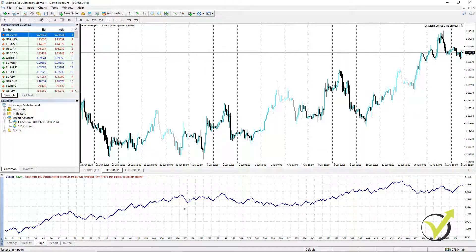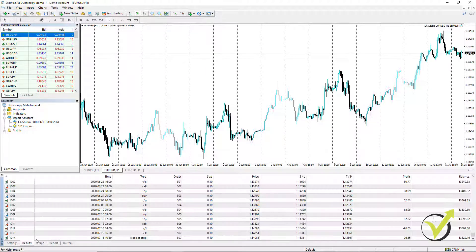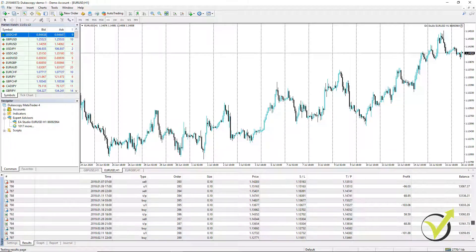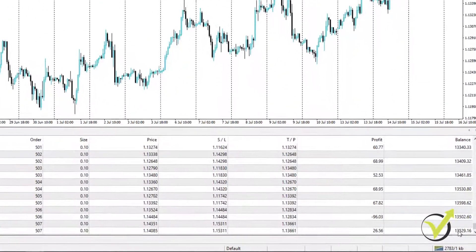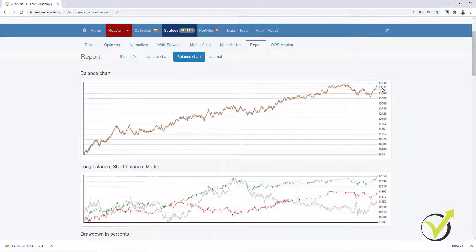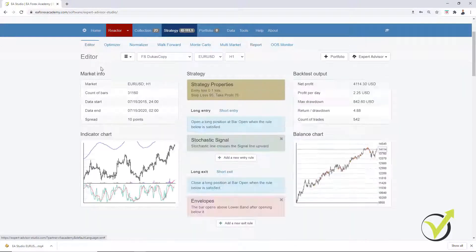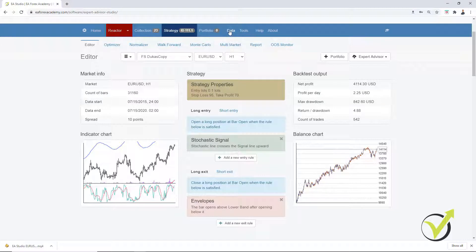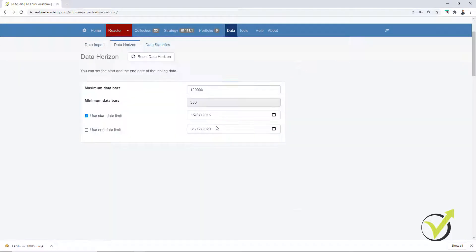Let's see how much profit this strategy made. Here are all open trades for the period. At the end we have about $13,529. What we have in EA Studio is $14,114. Where does the difference come from? From the historical data. In EA Studio the data started from 15th of July 2015 as set in the data horizon. Let's see what data range we have in MetaTrader.